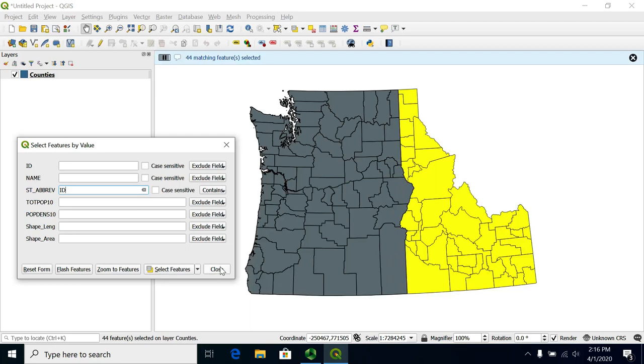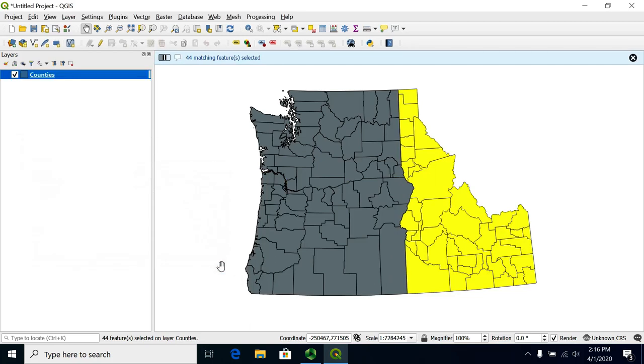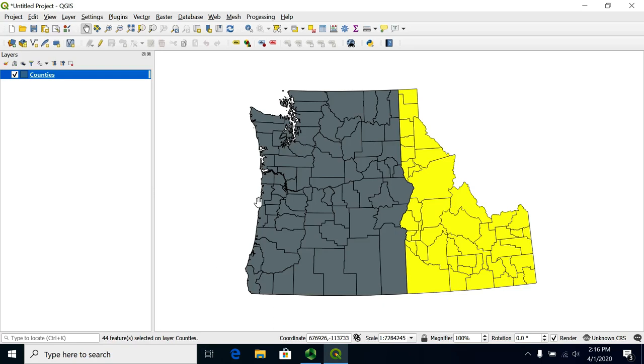This is a way to do pretty simple selections, but sometimes you want to add multiple conditions or have more complex queries, and to do that you would use SQL — Structured Query Language.